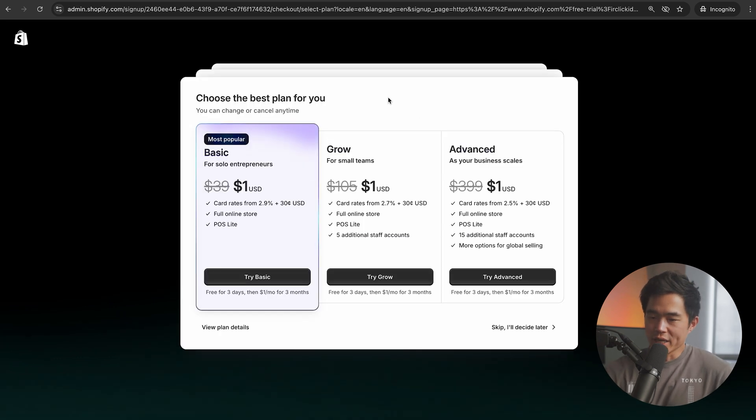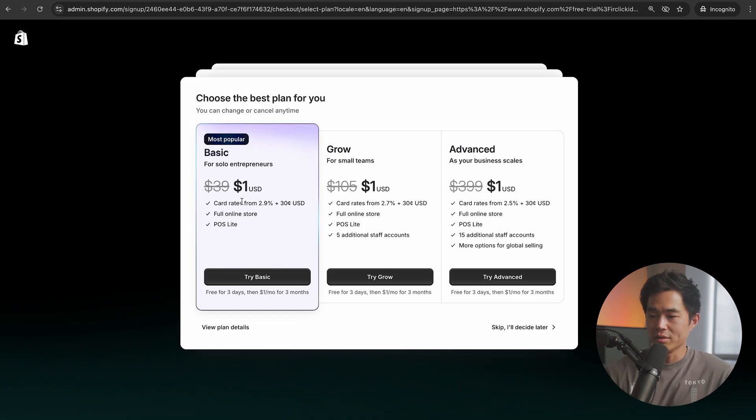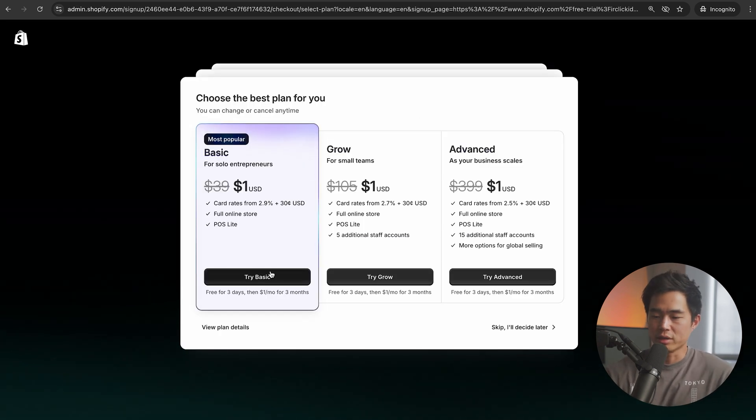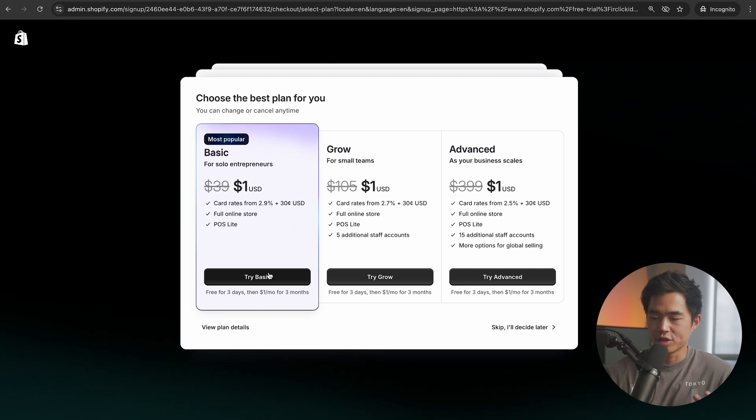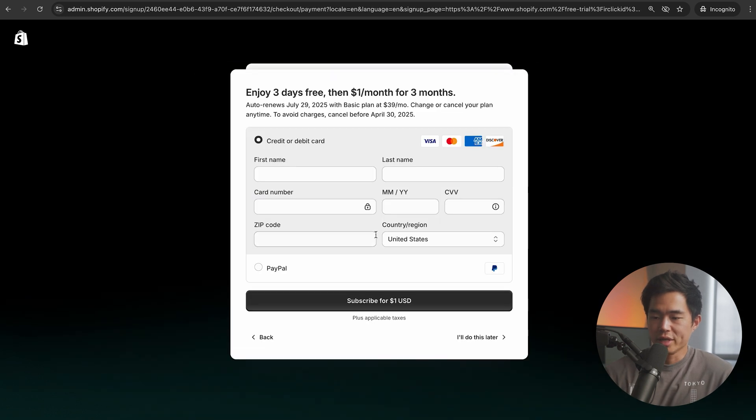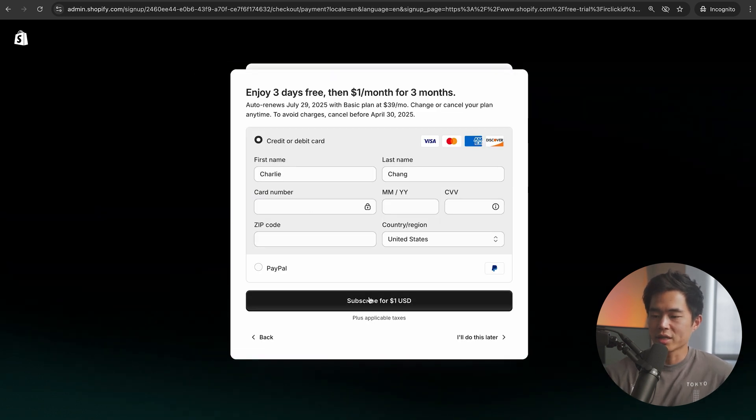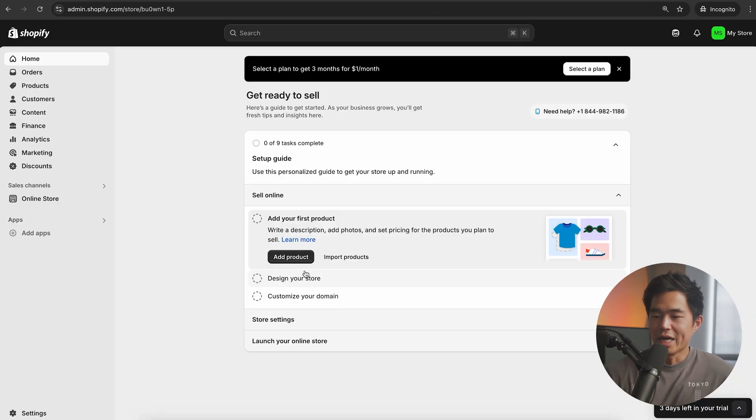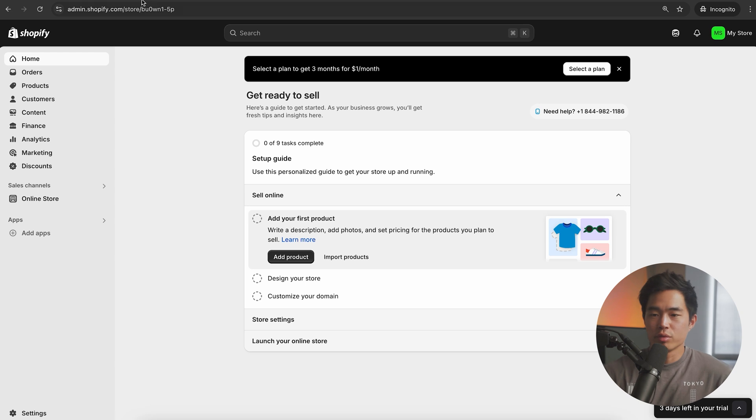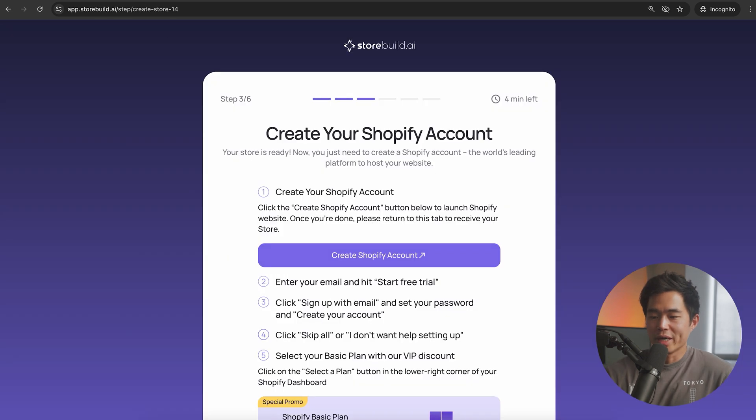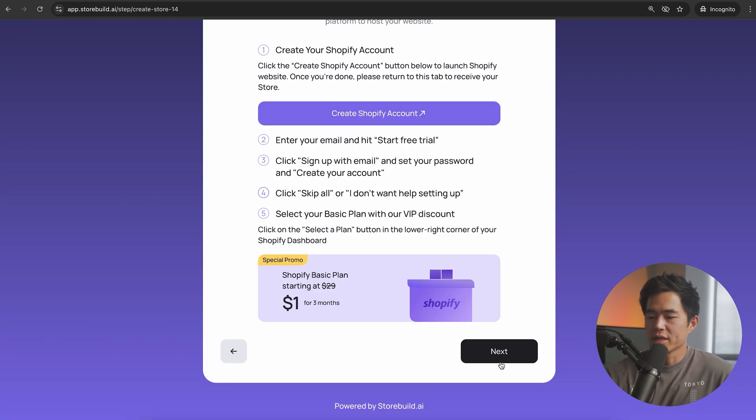For the plan to choose, I just recommend going with the basic plan for now. You can always upgrade later on. It's also the cheapest. You'll enter in your credit card information right here and click on subscribe. Now we're going to get into our dashboard and we'll go back to that original tab.